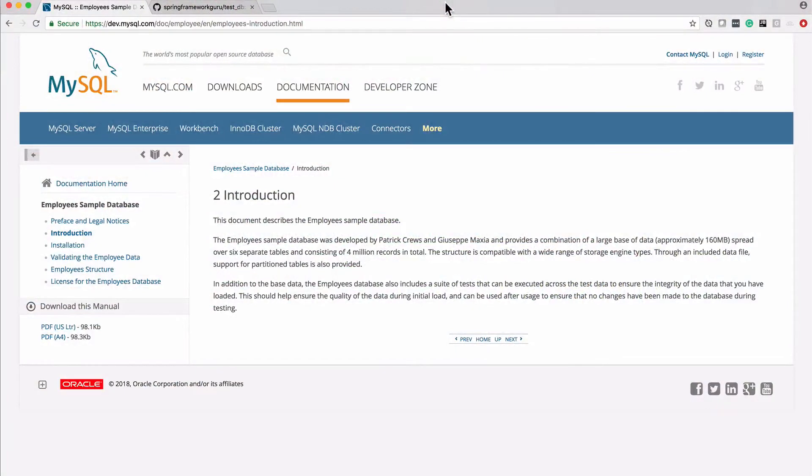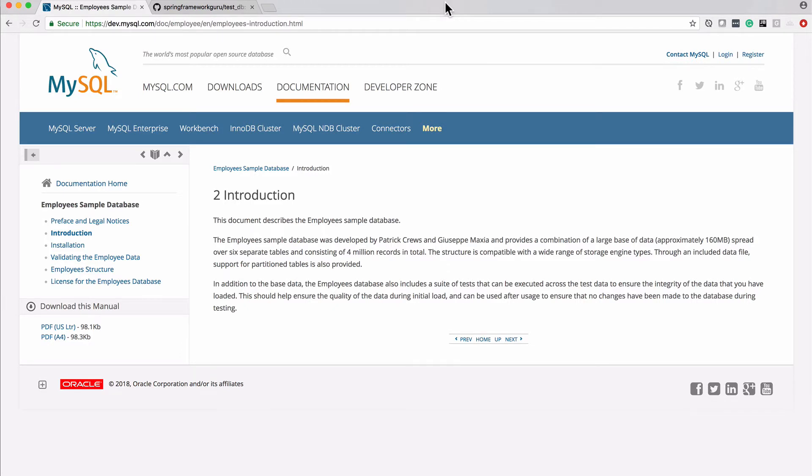All right, in this video we are going to take a look at setting up a database. We need that database with some data in it for us to run select statements and things against. We're going to be working with this for a while coming up in the course.